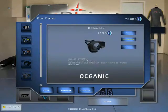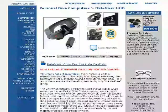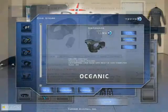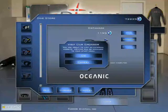For more information on the Oceanic Data Mask, you can click the Oceanic logo at the bottom. If you don't have enough bubble credits to purchase the Data Mask, you can click the bubble credit symbol to purchase more.